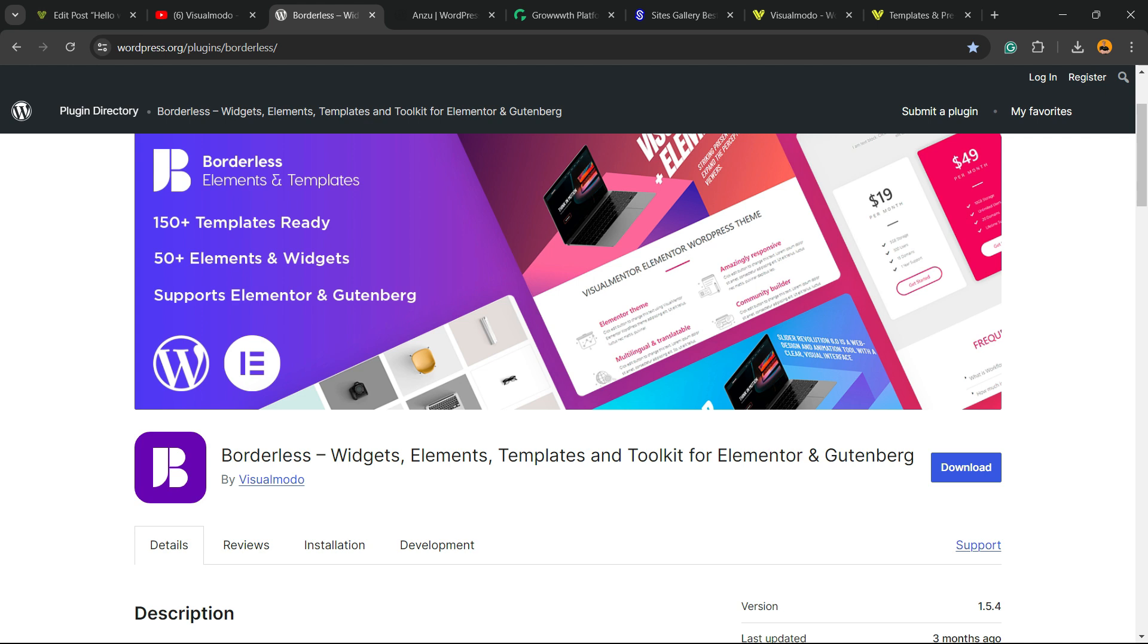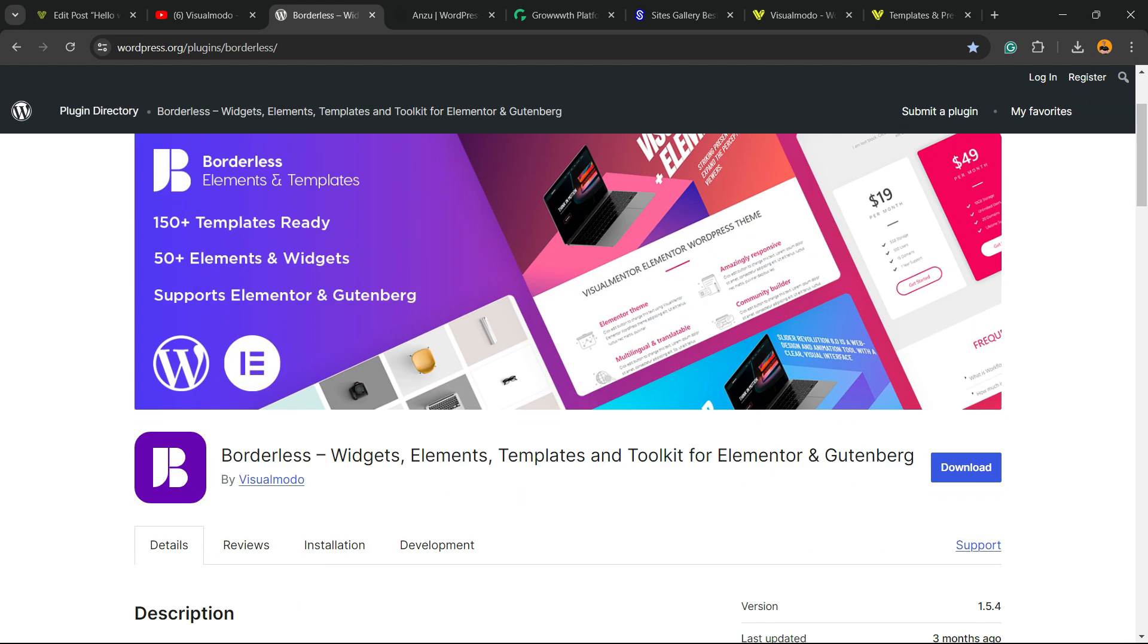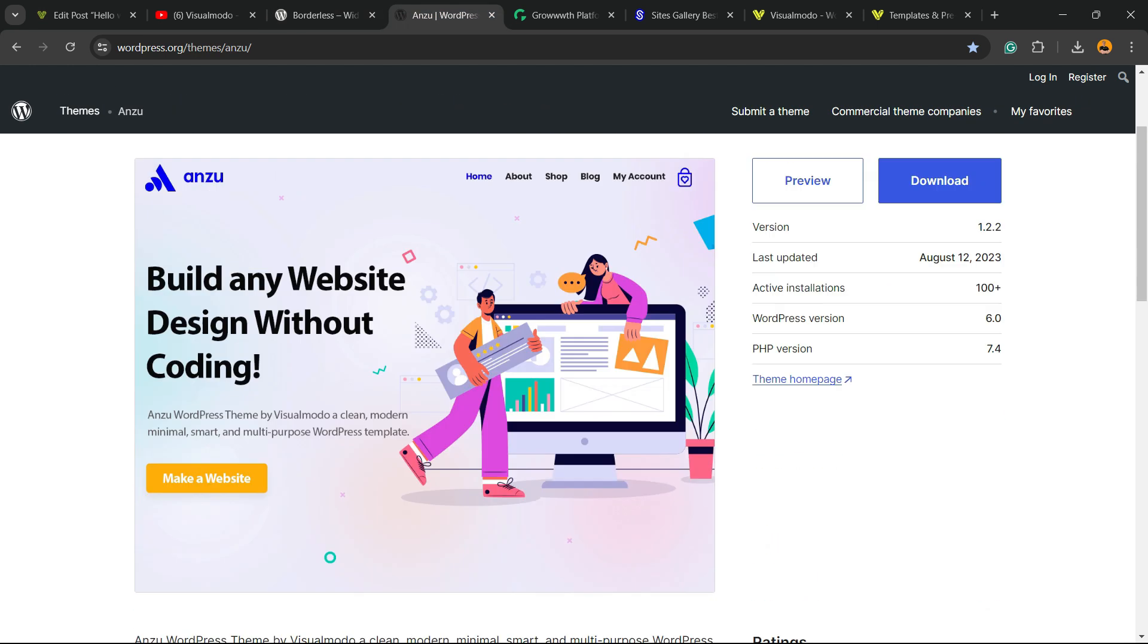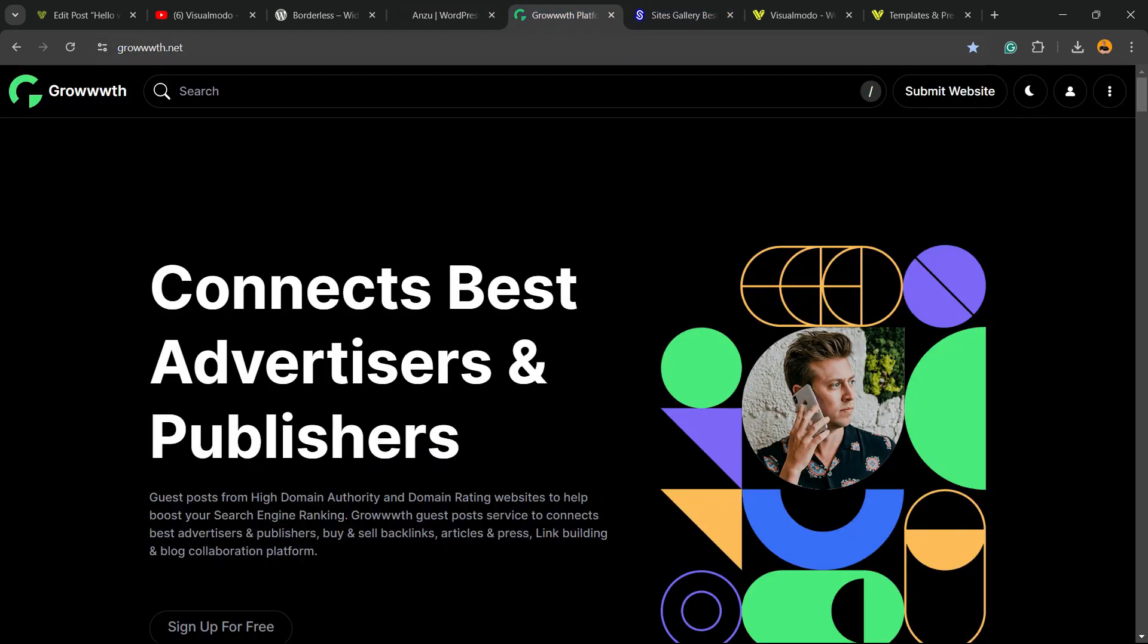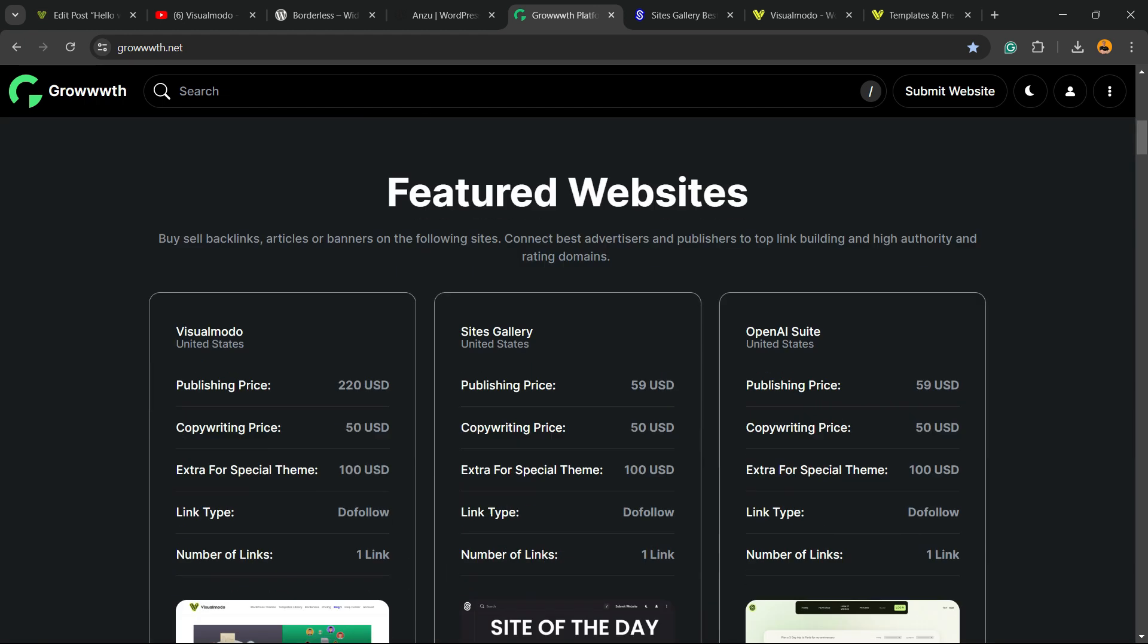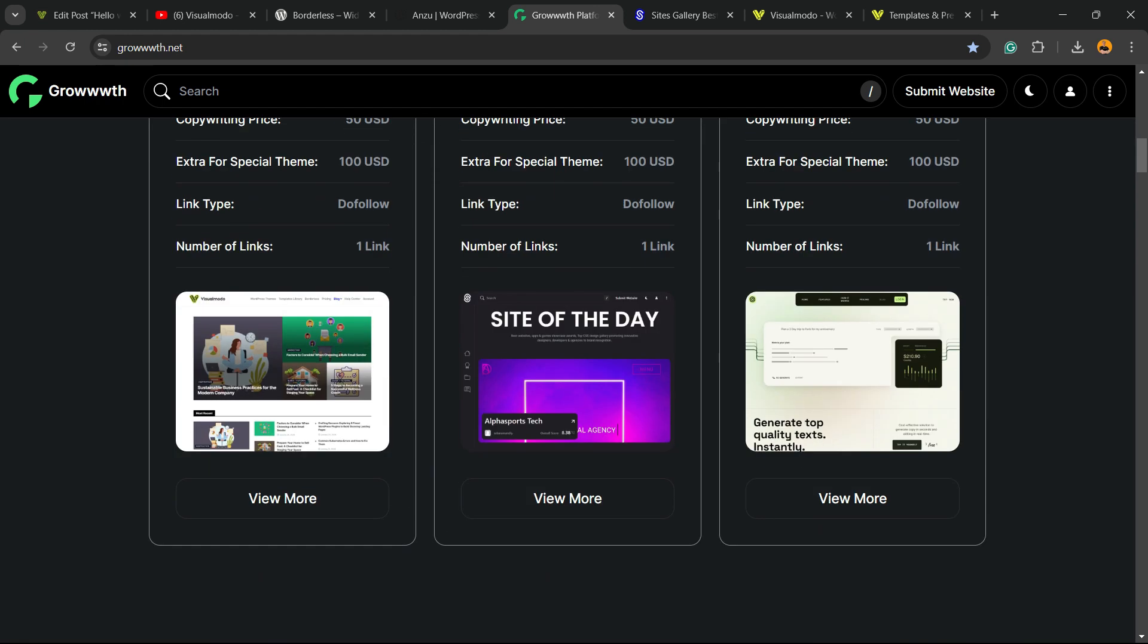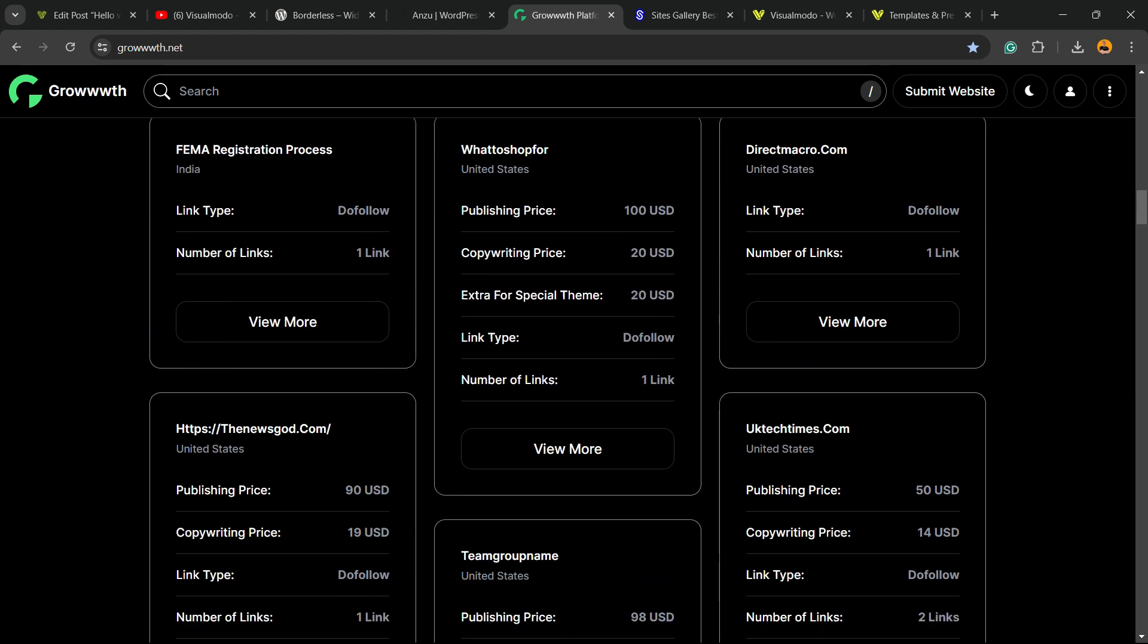Also check out Anzu WordPress theme, a theme that gives you premium built up sites that are ready to import with a single click, also downloadable on WordPress.org. It's the best free WordPress theme. Moreover, this is one of two great resources to find a blog to collaborate with, help with your growth.